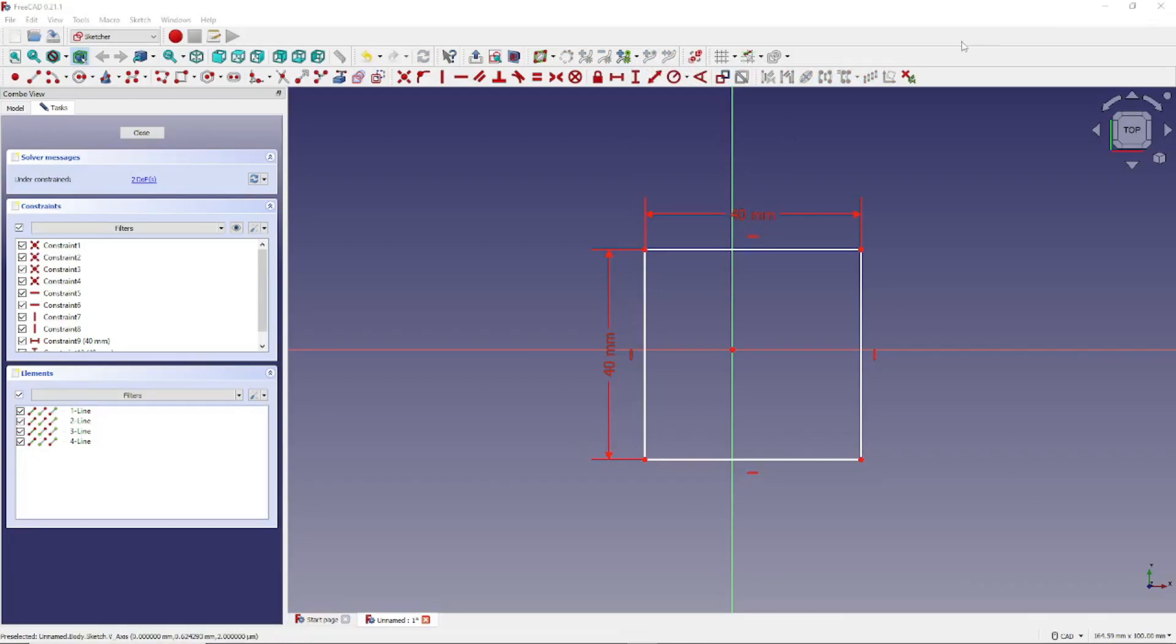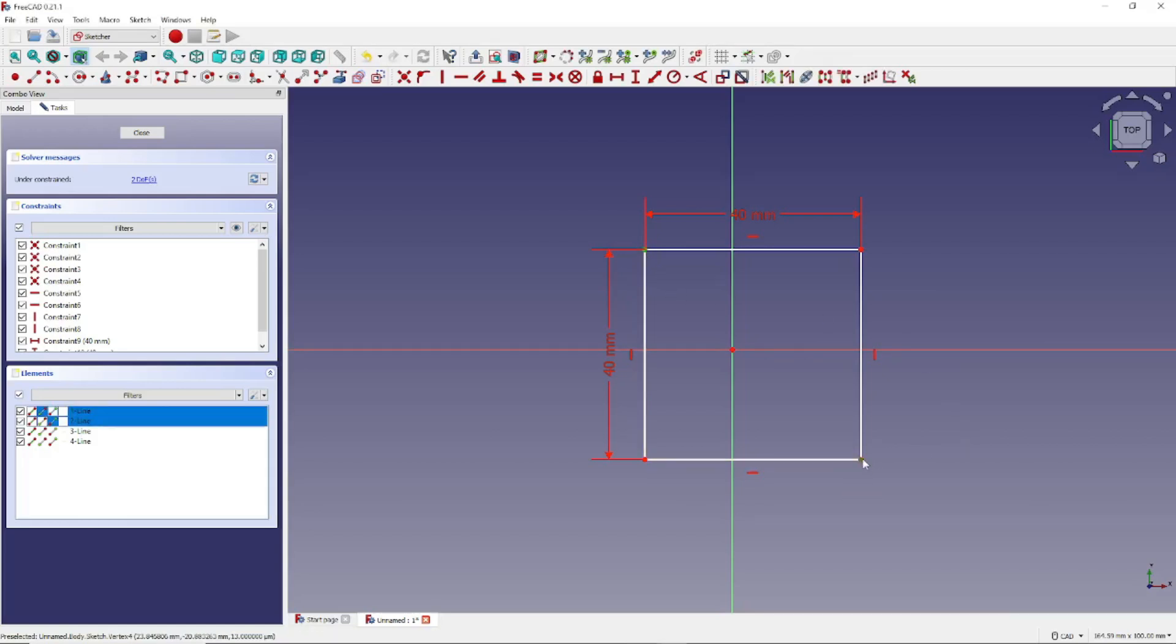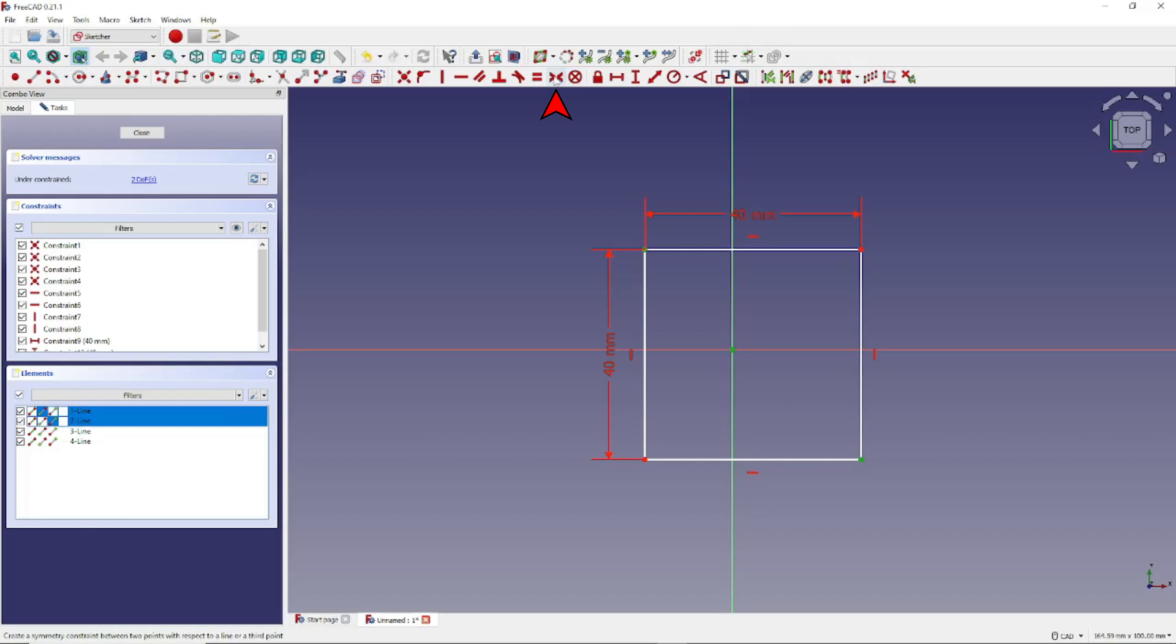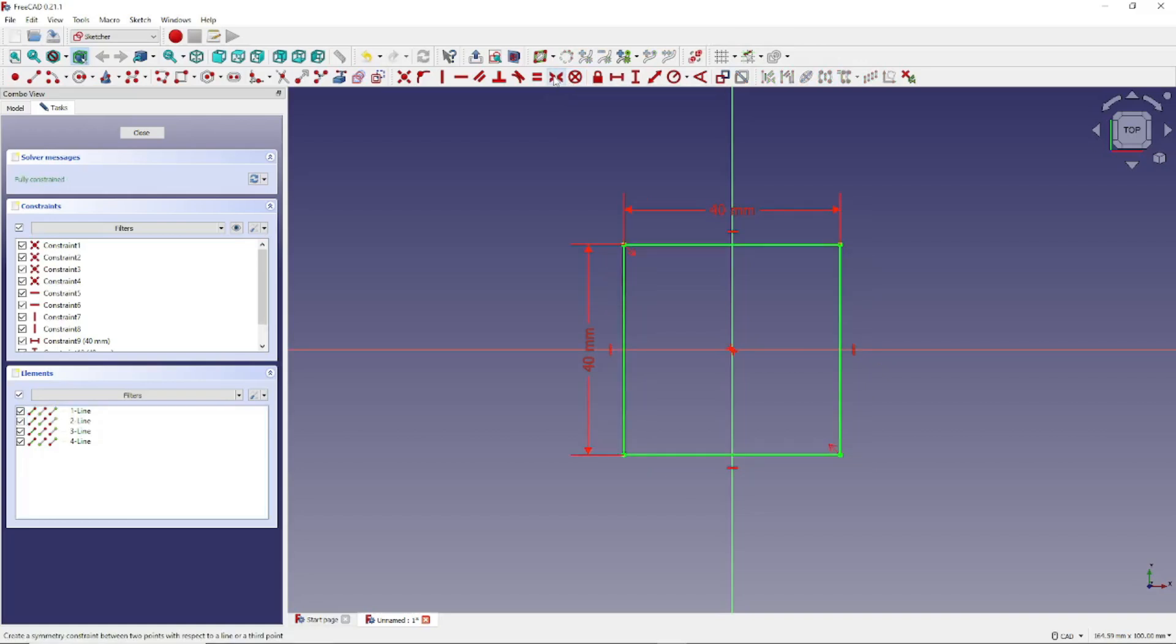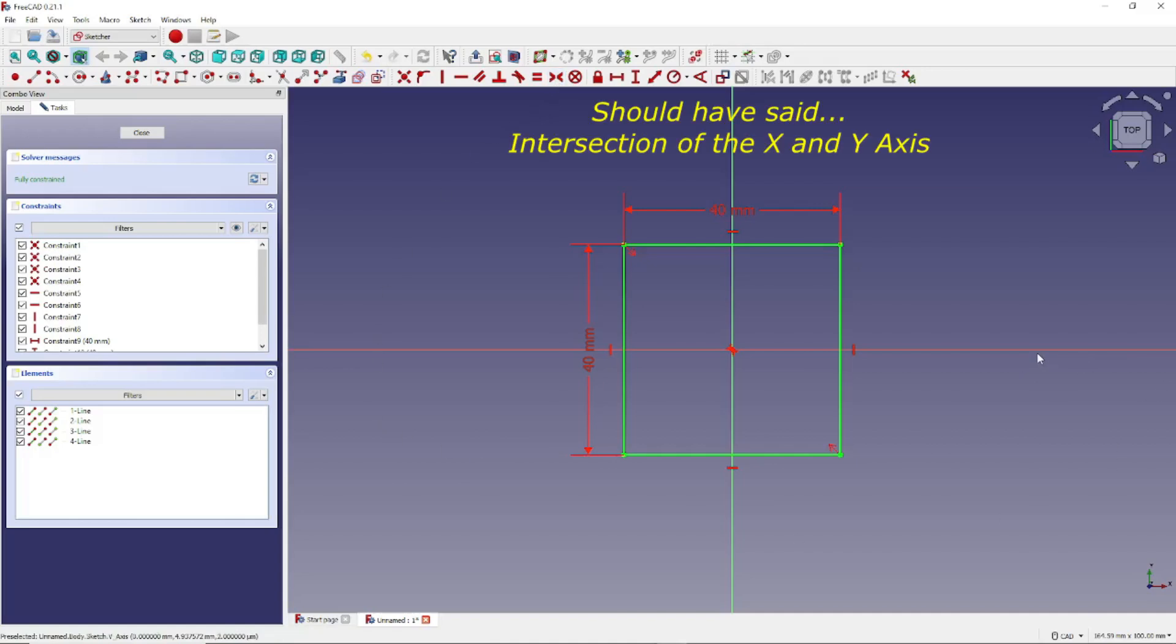And to center the rectangle, we click on this point right here, notice it turns green, and then this point right here, and then the center of the XY axis right here. Notice now that all three points are green. Next we want to click on this icon right here, Constrain Symmetrical. And now our rectangle is symmetrical around the intersection of the XY plane.